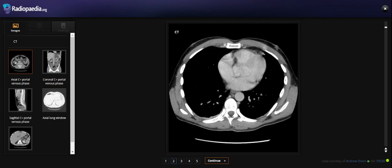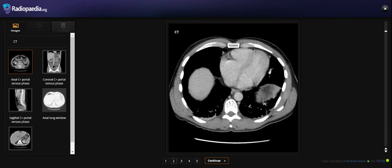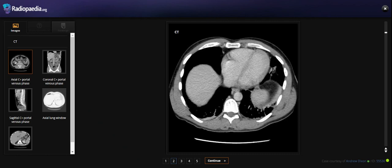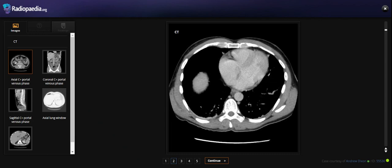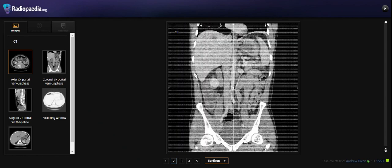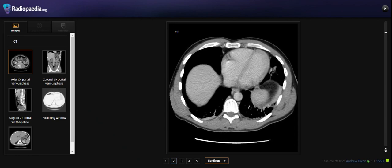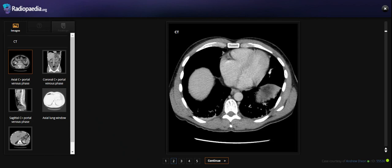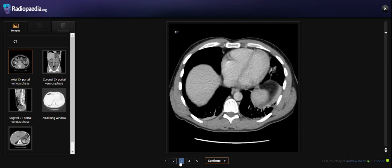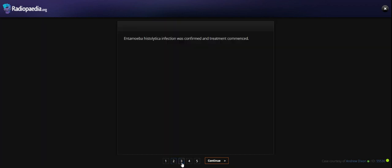And then we can see some hepatic involvement in the posterior surface. For this case, analysis will confirm about the Entamoeba histolytica infection and treatment of the pericystic.